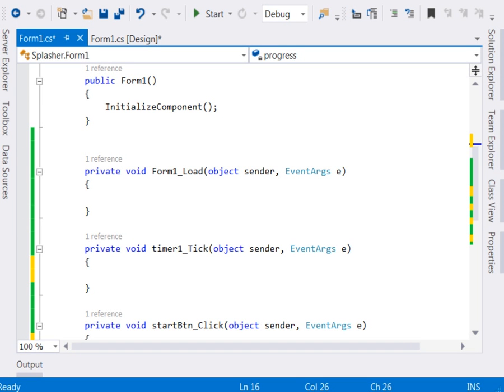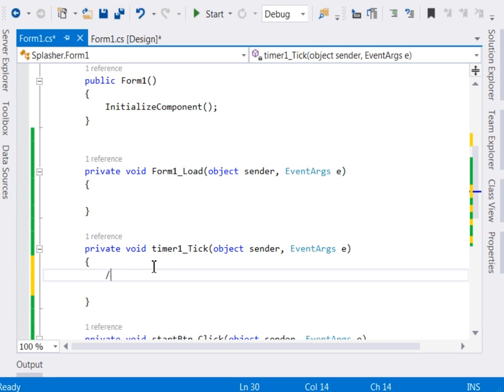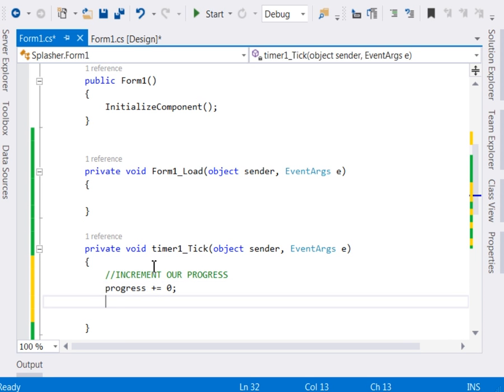Now the next thing in your timer tick event, let's come here. And the first thing that we shall do is that we shall increment our progress, our integer. The progress is that. So to do that one, just say progress plus equal to 0. After that one, we shall use an if-else statement to check whether it has reached a hundred.